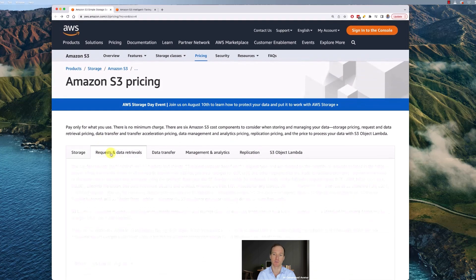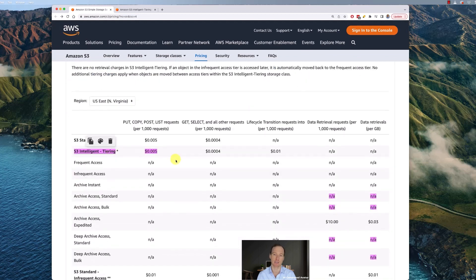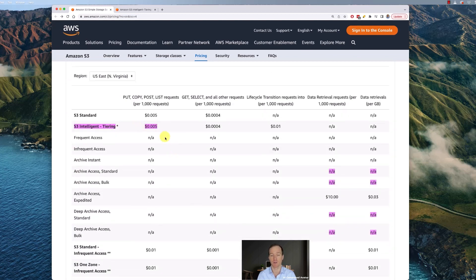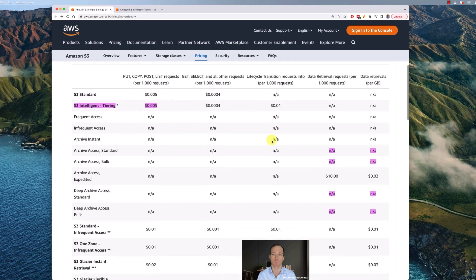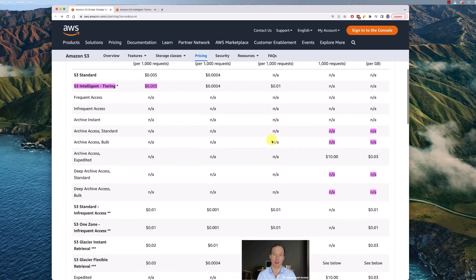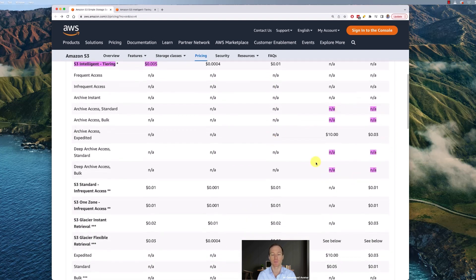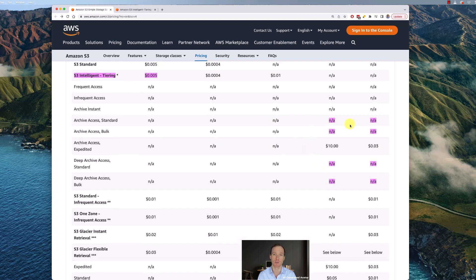Looking at requests and data retrievals, intelligent tiering is similar to S3 standard in terms of the cost of getting data. And as pointed out, there's no retrieval fee from archive except if you're choosing the expedited version. So that's intelligent tiering — hope you enjoyed this tutorial and I'll see you next time.